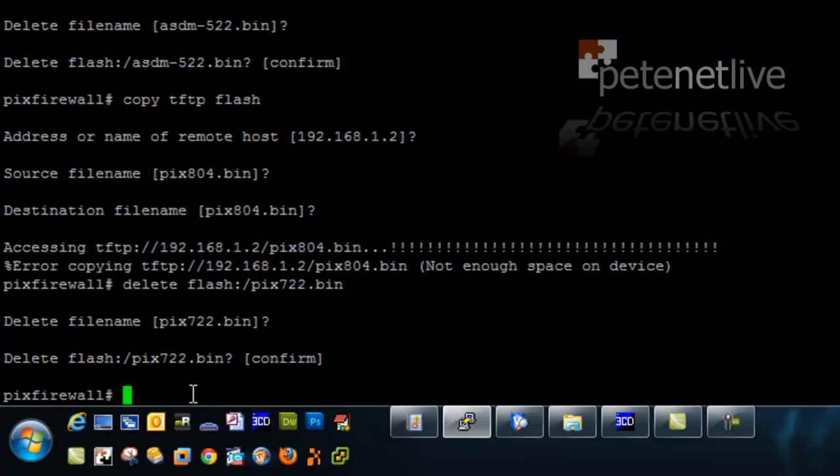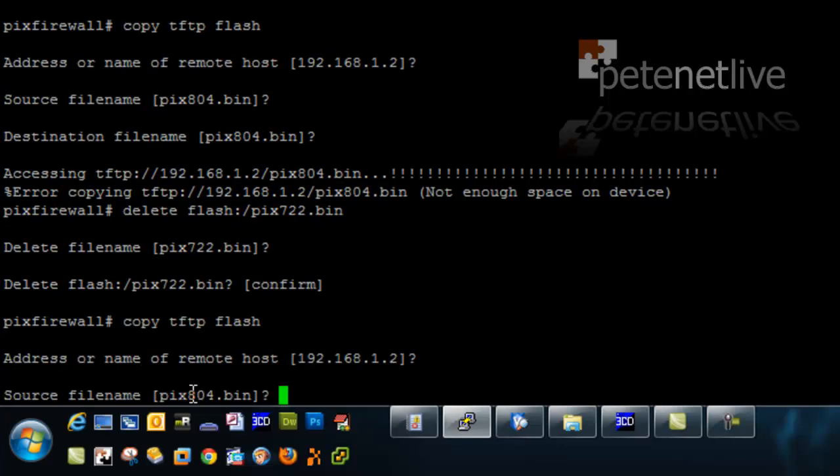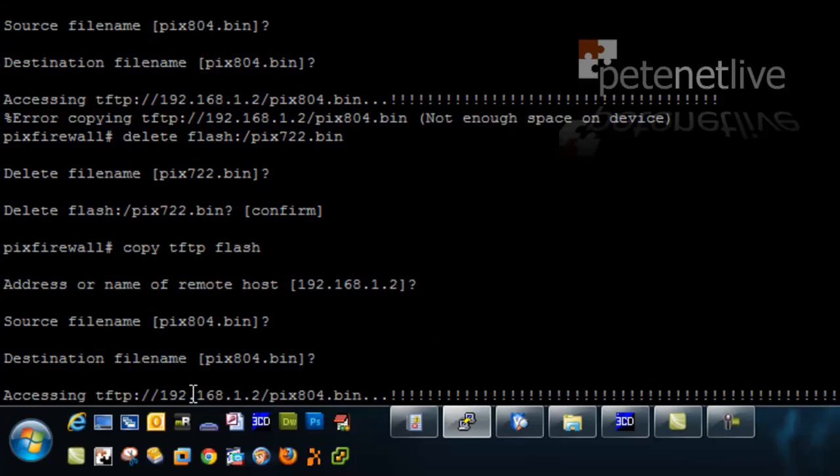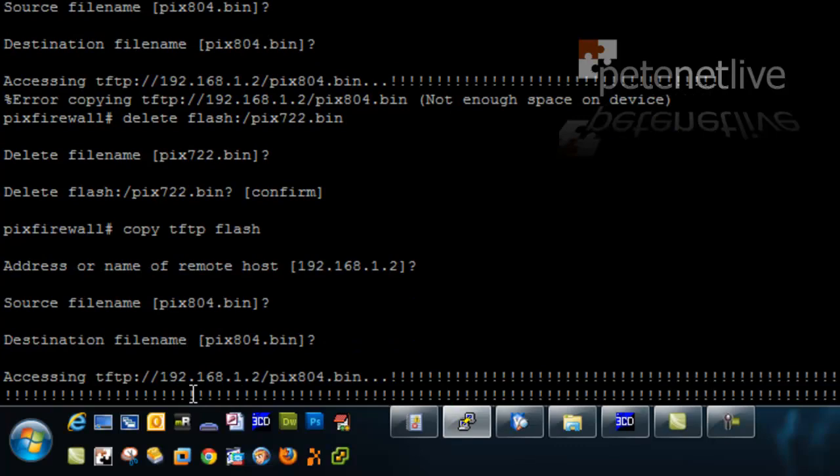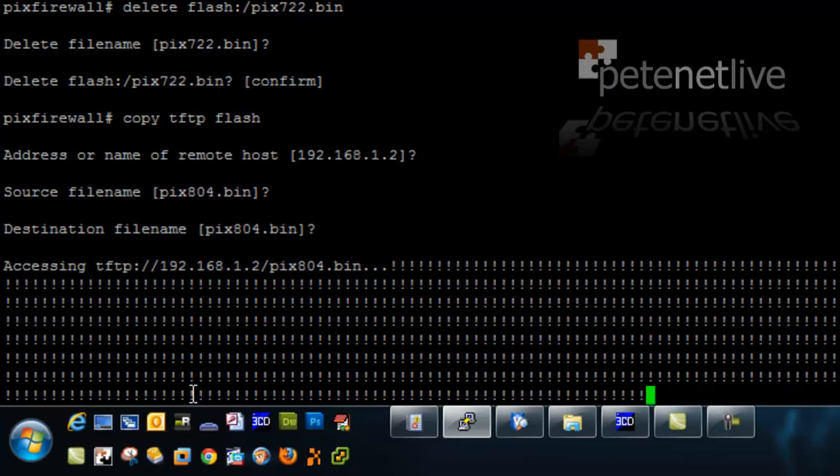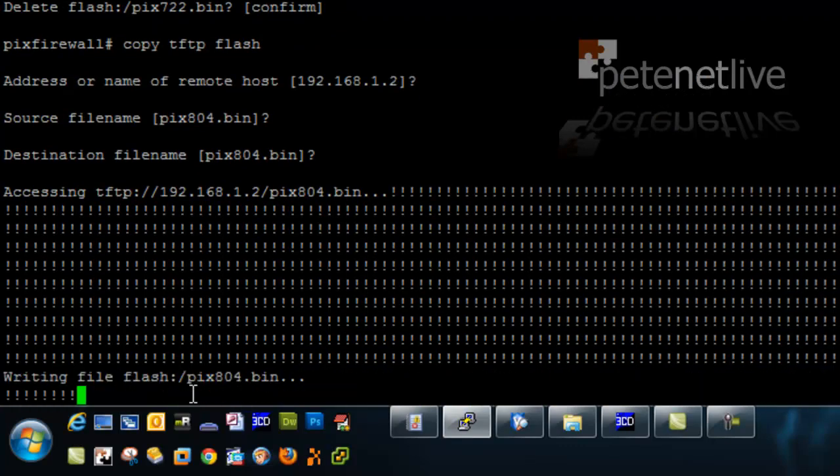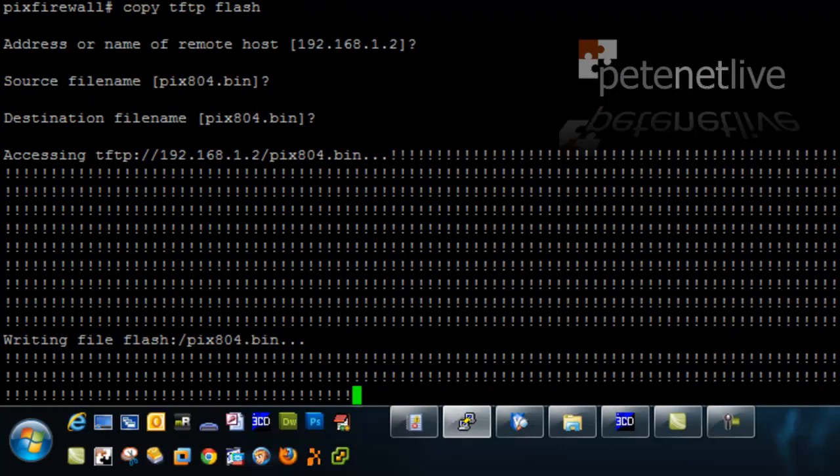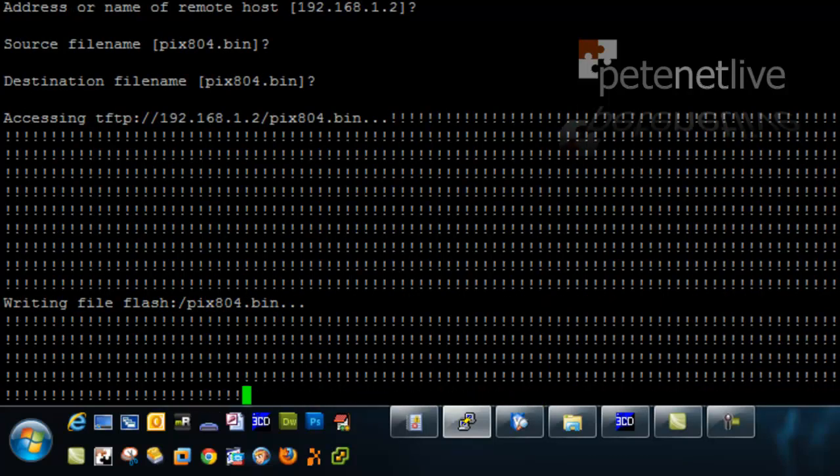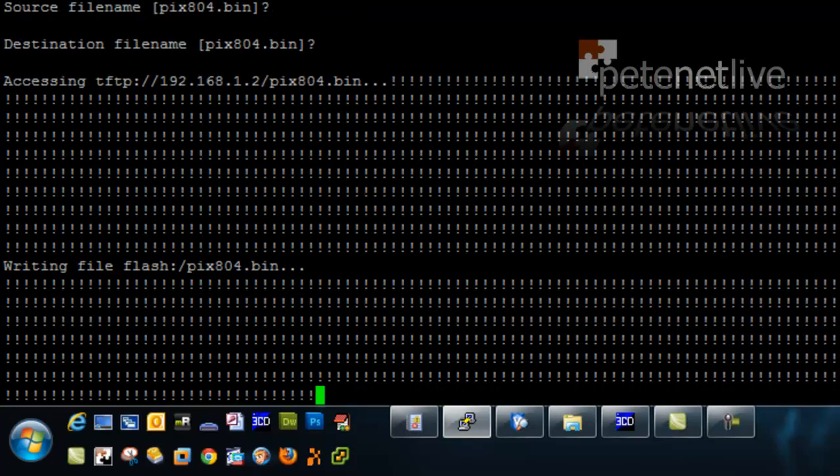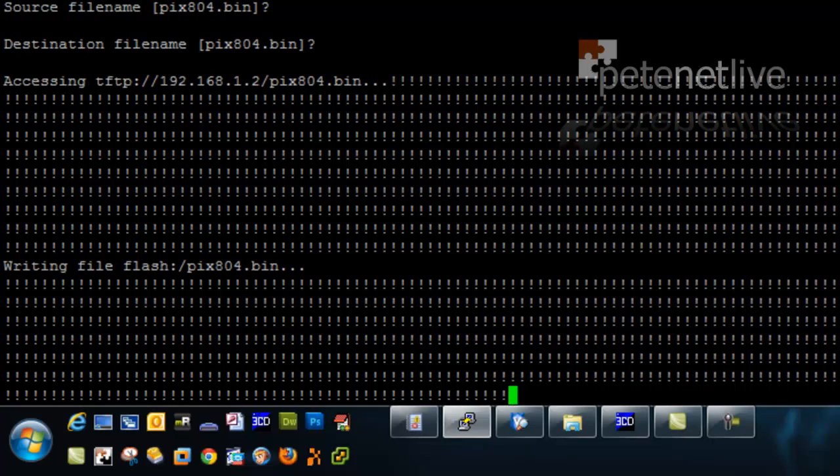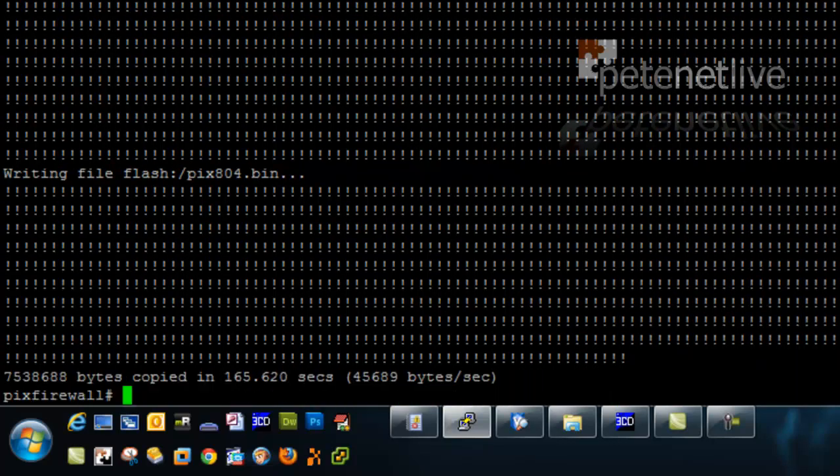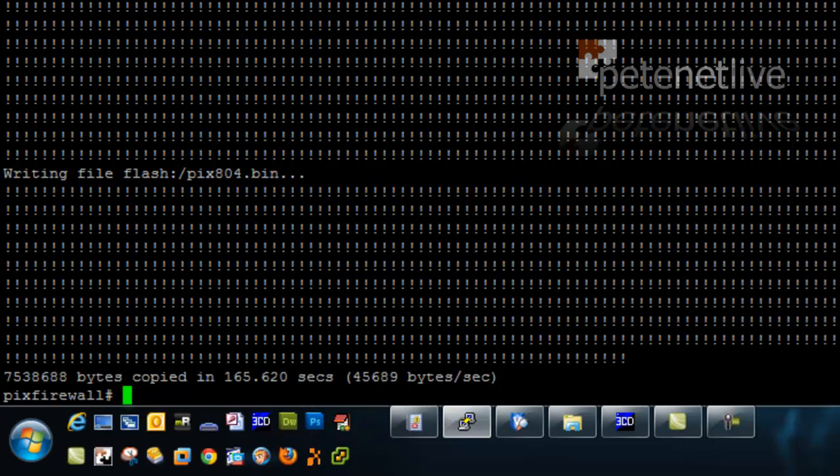Once again I'm going to hit the up arrow and recall my copy TFTP flash. And this time it's a bit happier.